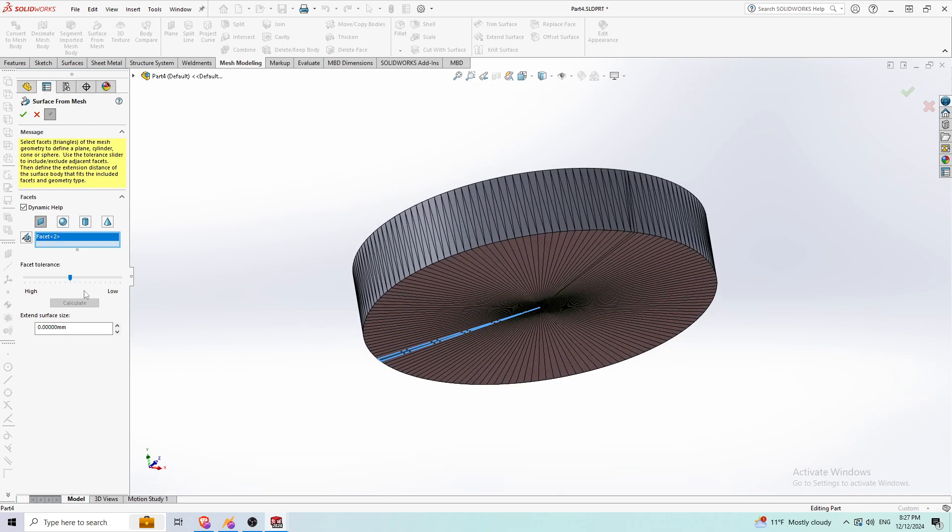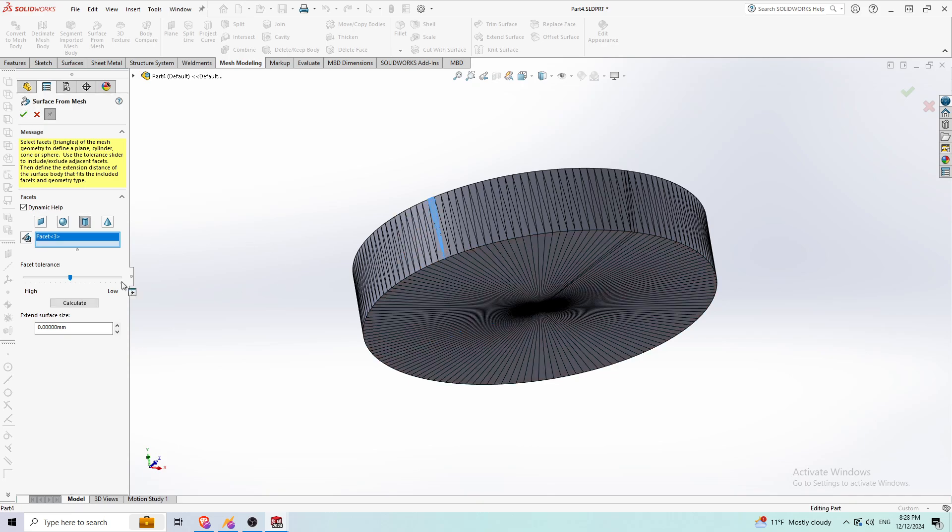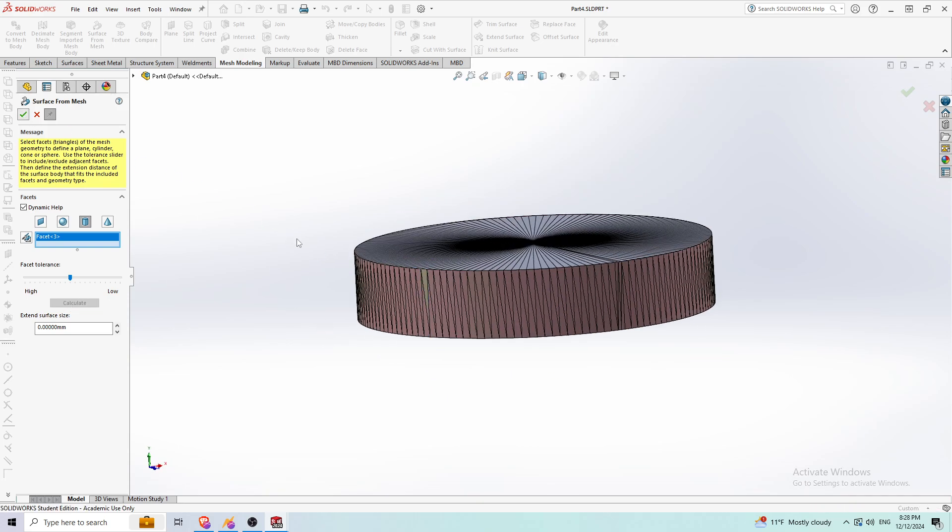I'm going to do the same thing with the bottom side. I'm also going to click cylindrical surface and click on the outside, press calculate, and press OK.